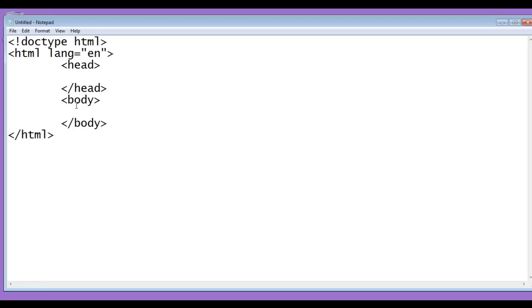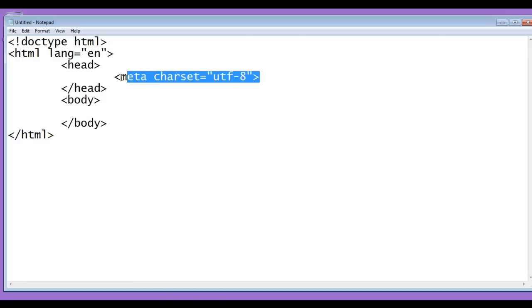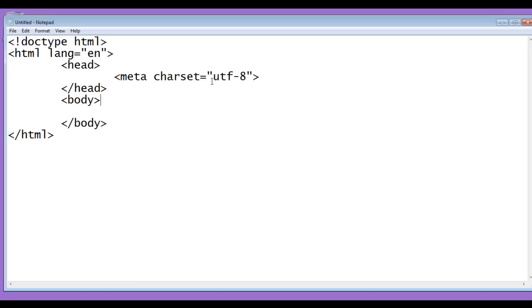Within the head section, we write meta charset equals utf-8. This line of code indicates the character set of this document is unicode transformation format 8.